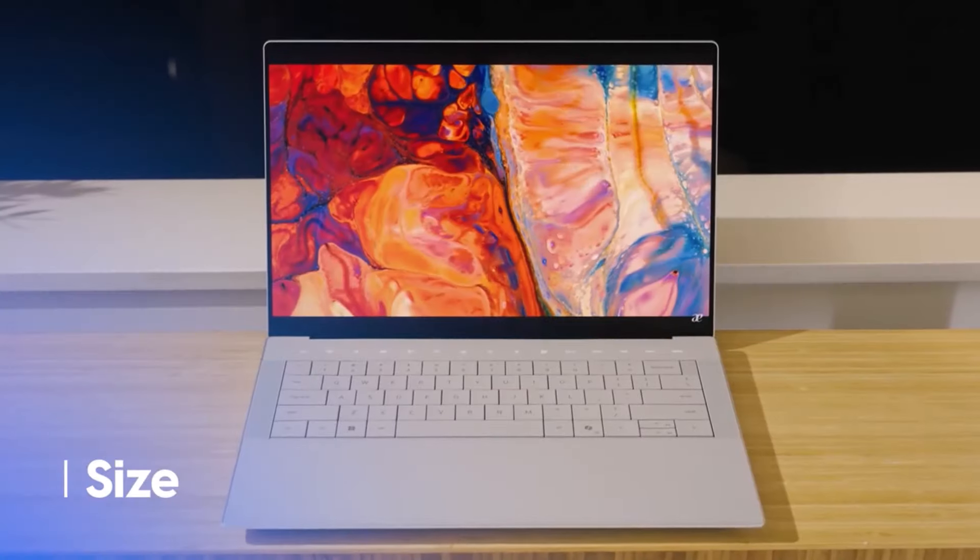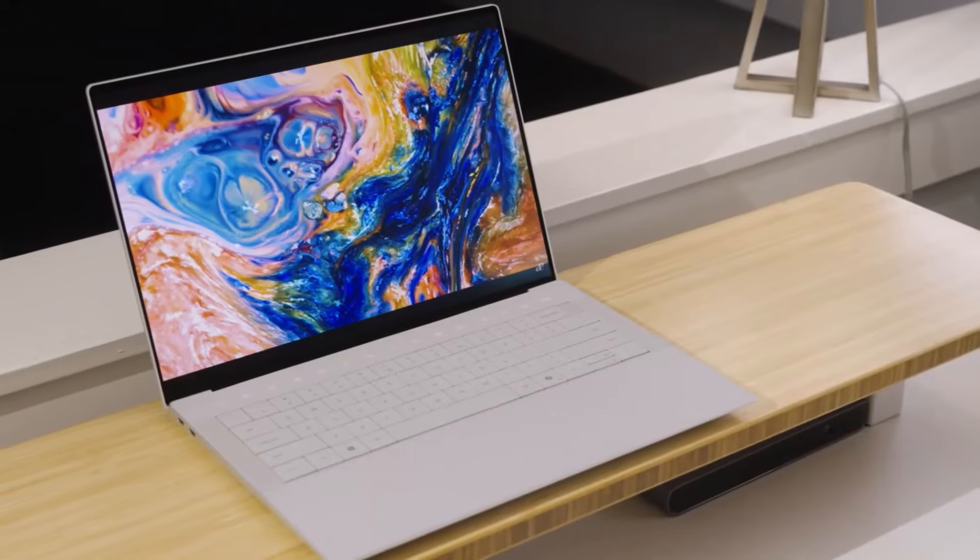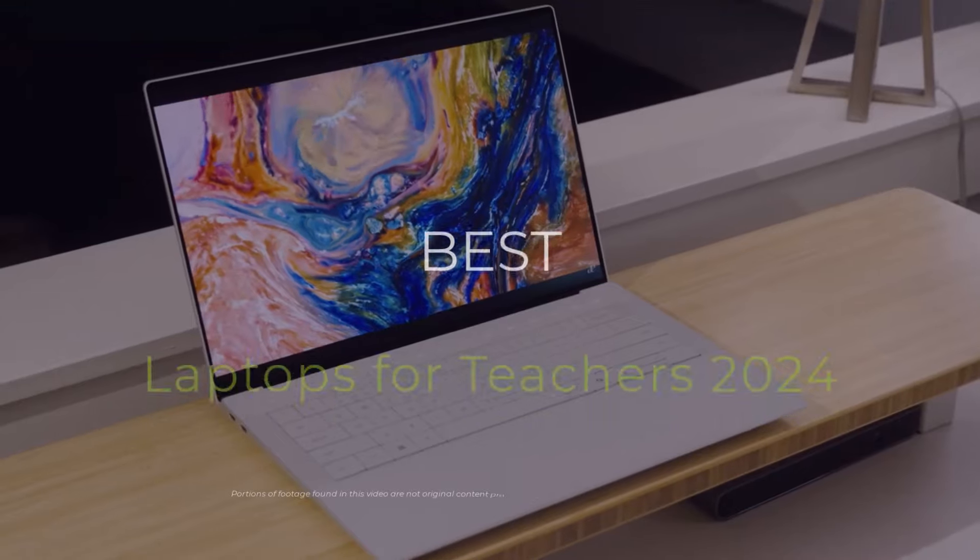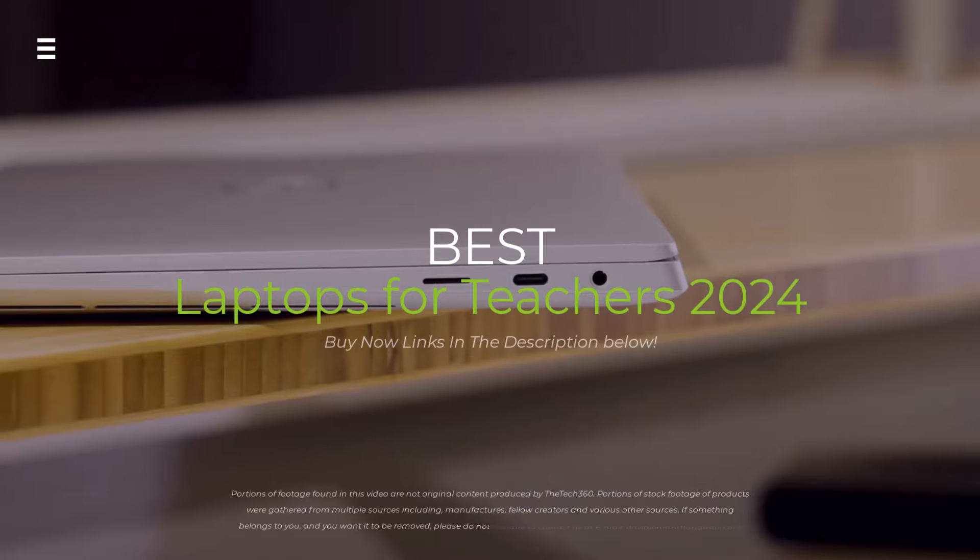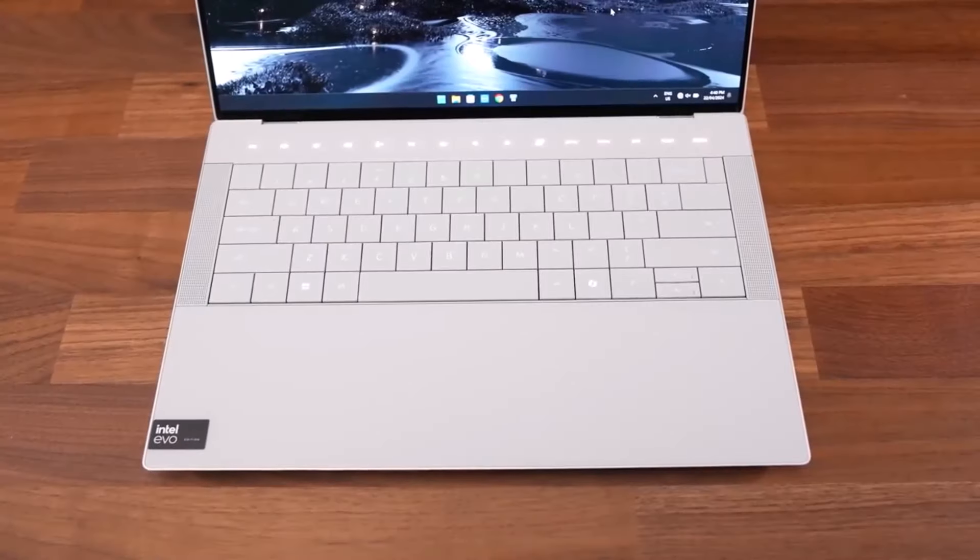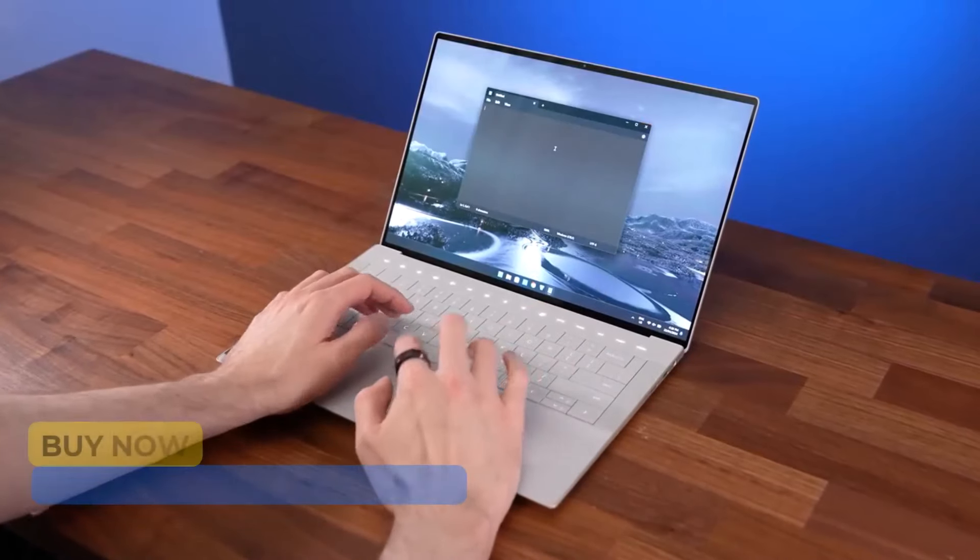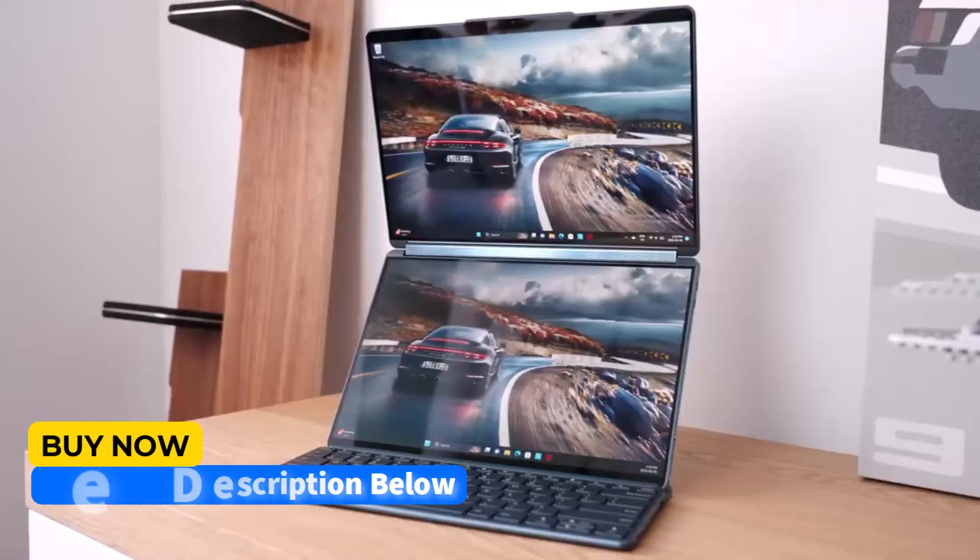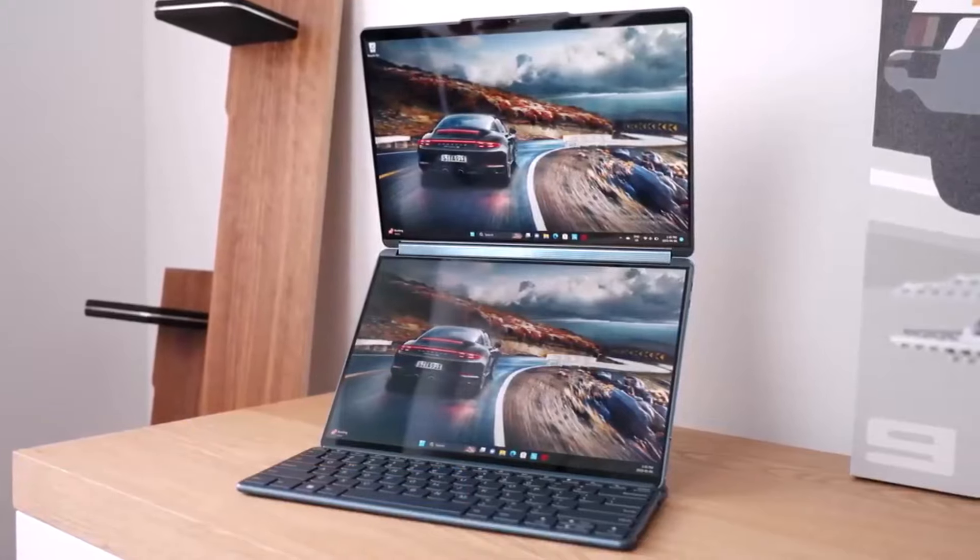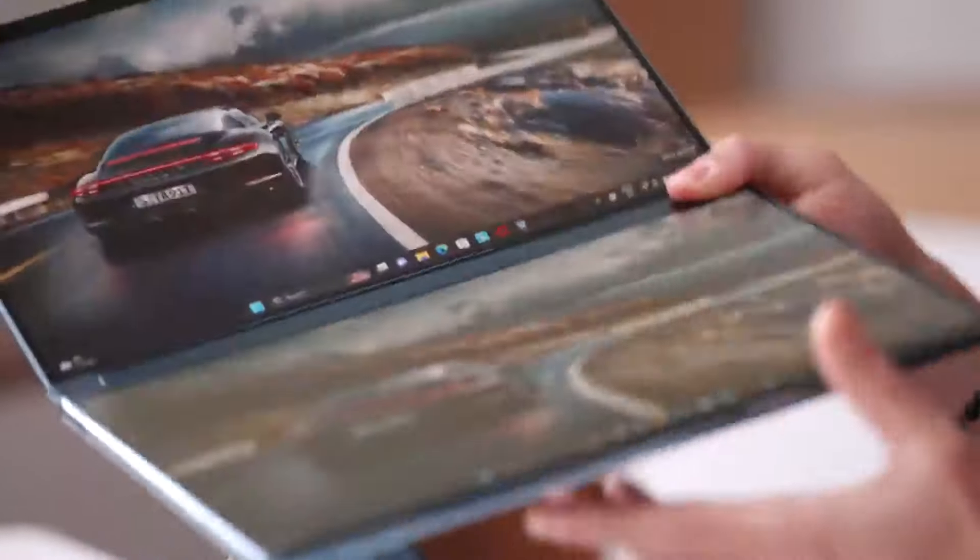Are you a teacher looking for the perfect laptop to enhance your classroom experience? Look no further. In this video, we'll dive into the top three laptops of 2024 that are specifically designed to meet the unique needs of educators. From powerful performance to sleek designs, we've got you covered.